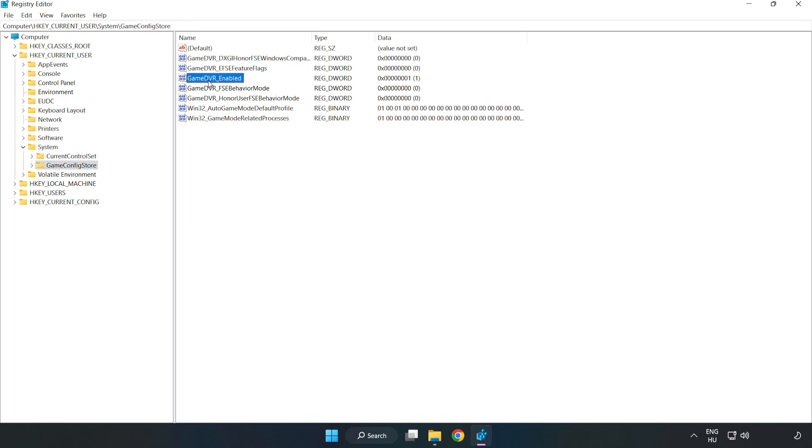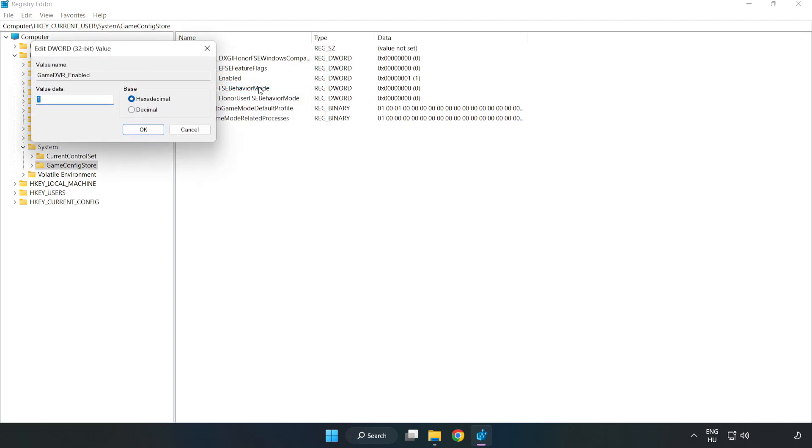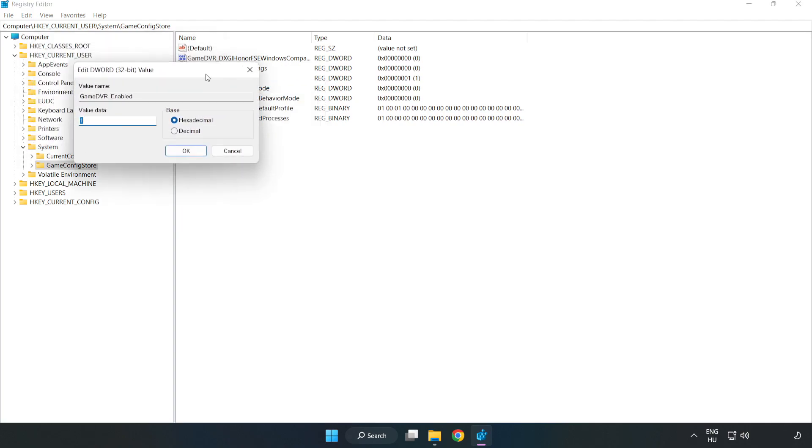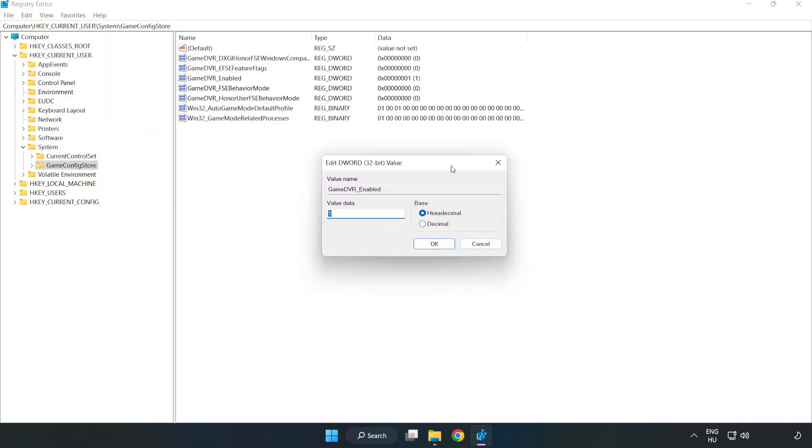Right click game DVR enabled and click modify. Value data. Type 0. Click ok.